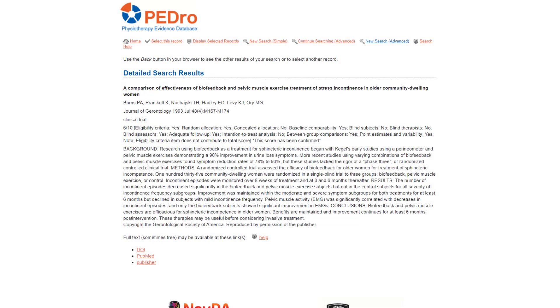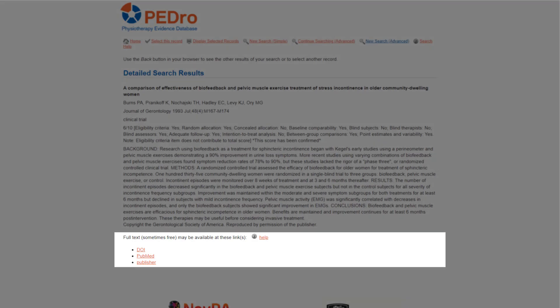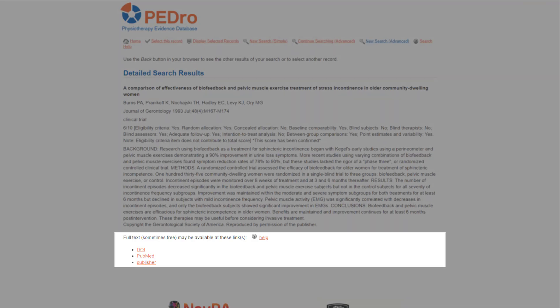Read the abstract to confirm that the article answers the clinical question. When you decide on the best article to read, you can access a full text copy of the article using the links under the abstract.